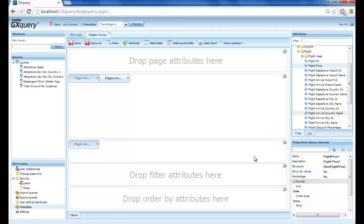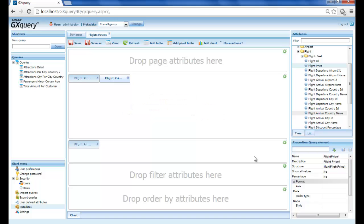We should recall that because these attributes are of the numeric type, by default GXQuery applies to them the sum operation. If we had dragged an attribute of any other data type, then GXQuery would have applied count. Let's press view to see the results.